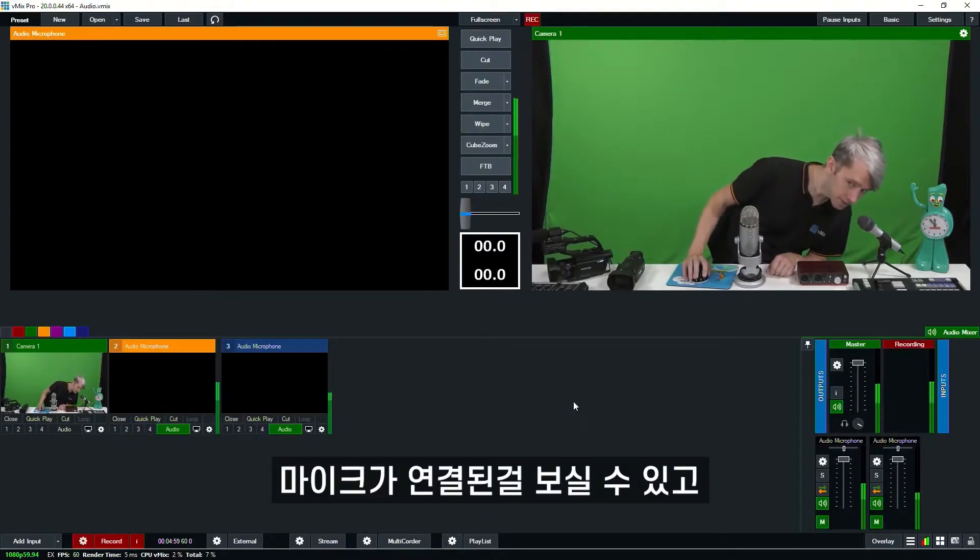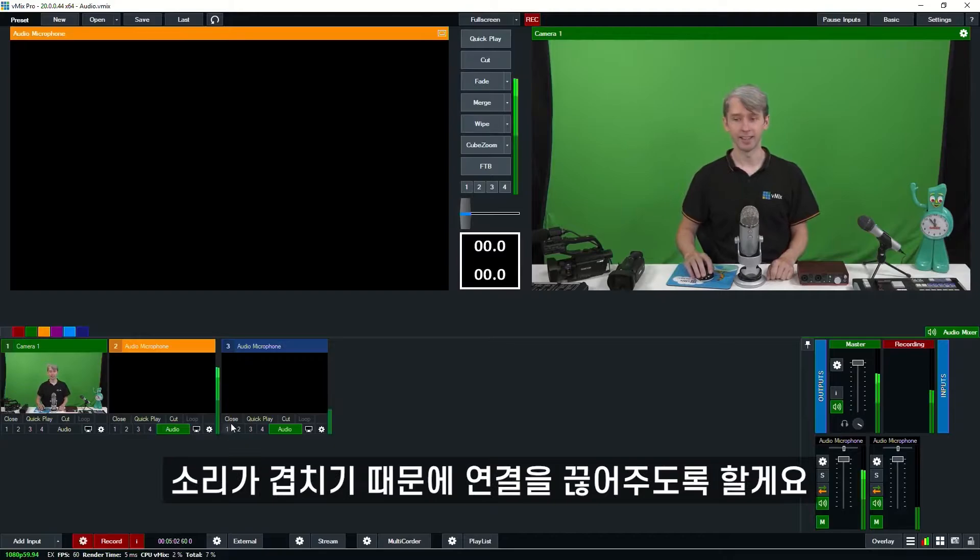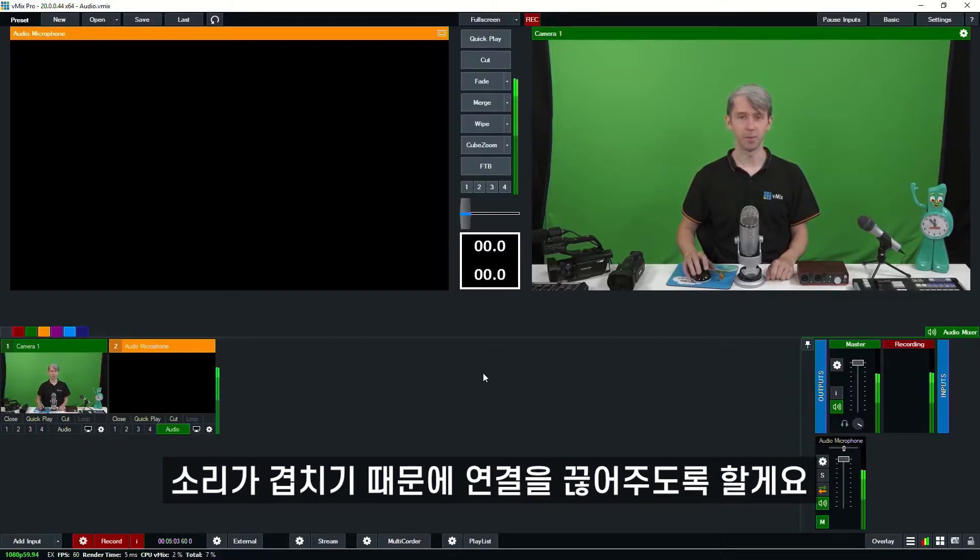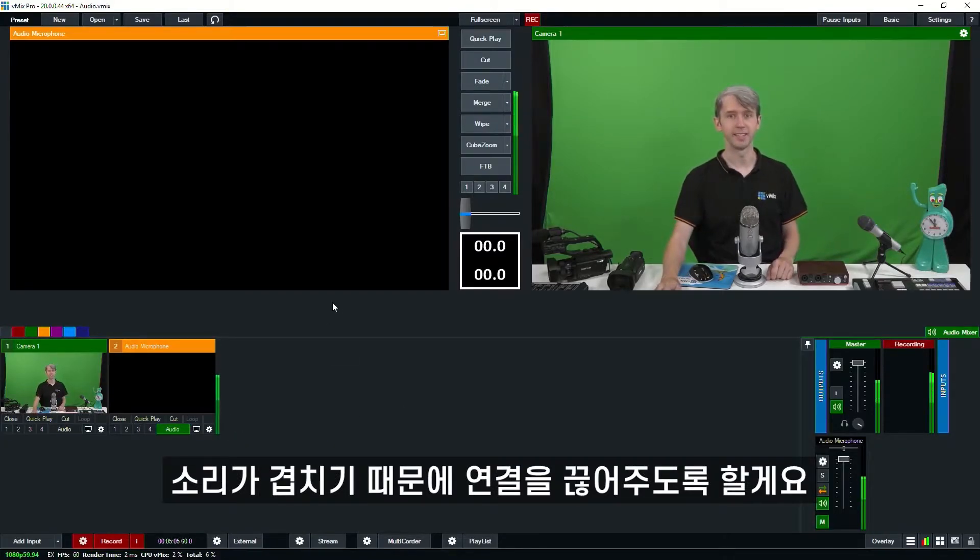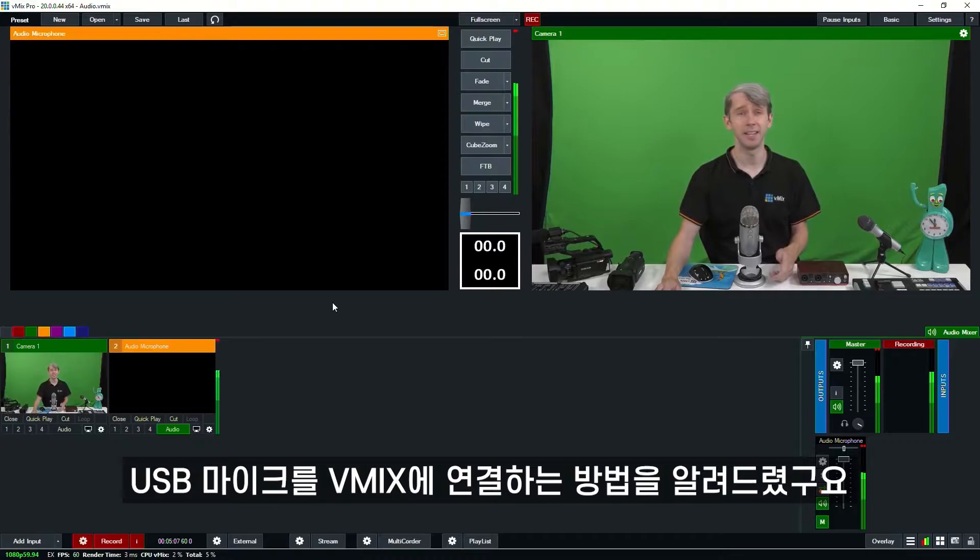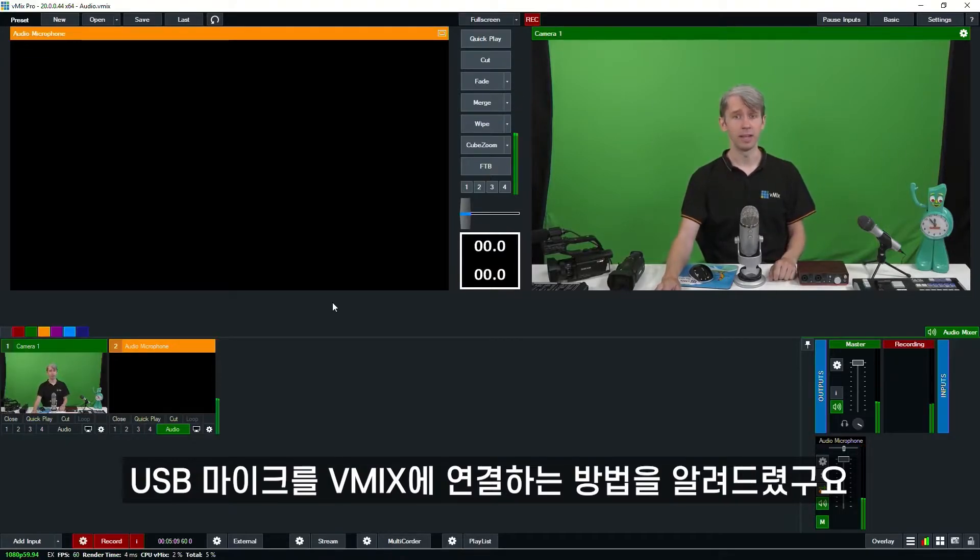As you can see, the microphone is now plugged in and it's being picked up in my production. That's how easy it is to add a USB microphone into vMix.